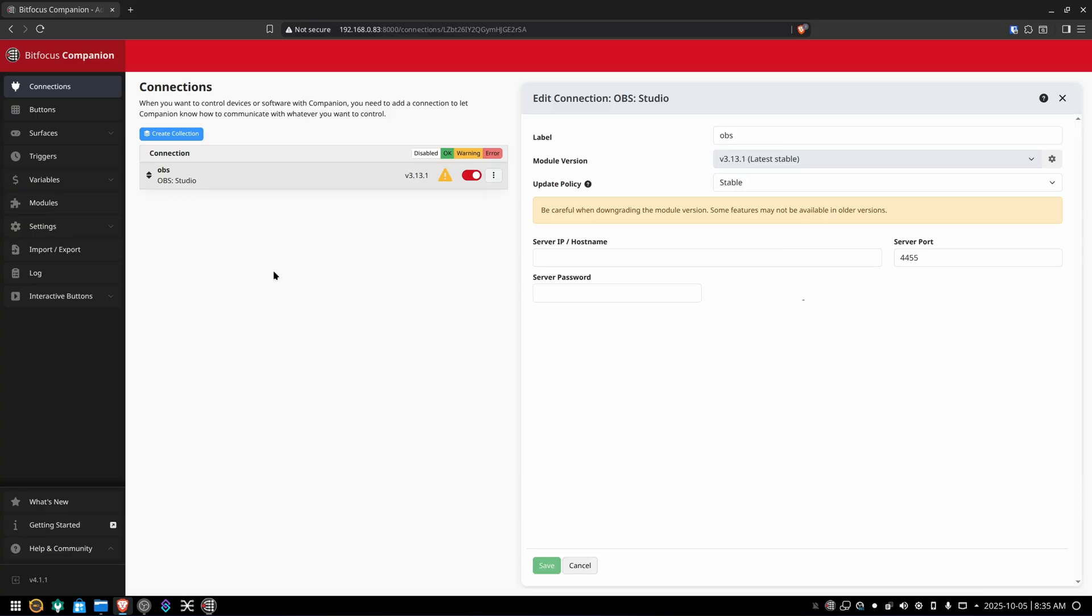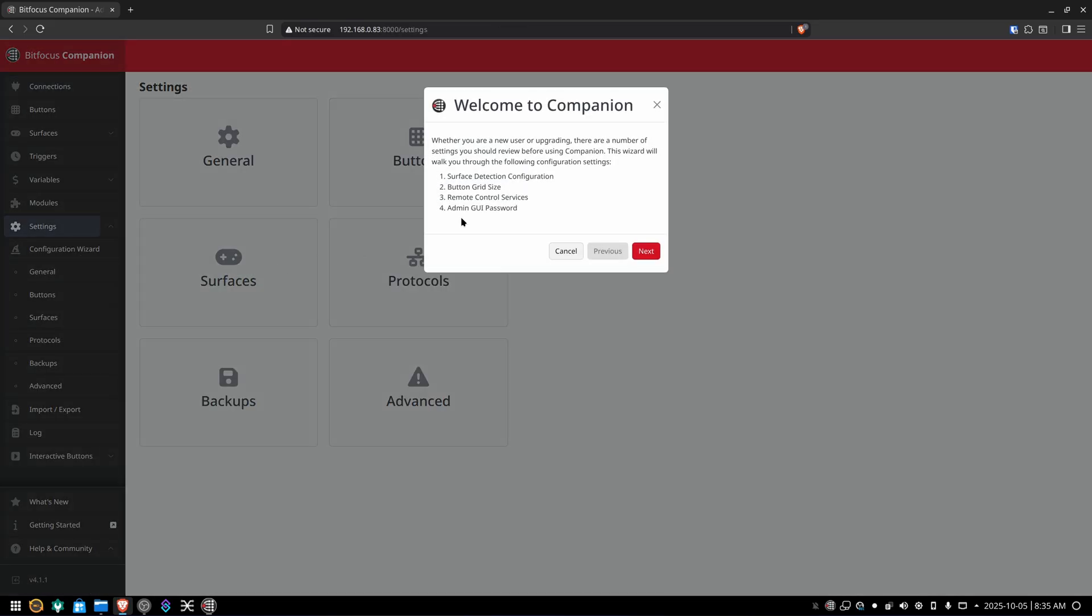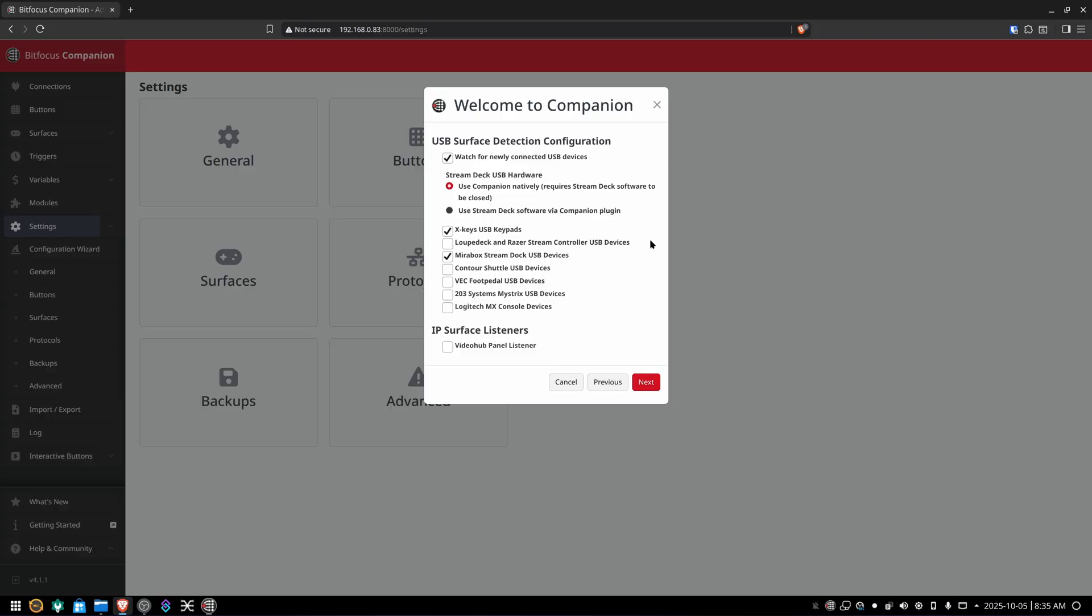Next thing you're going to want to do is move on to the settings section on the left, go to configuration wizard. Welcome to companion. Hit next.